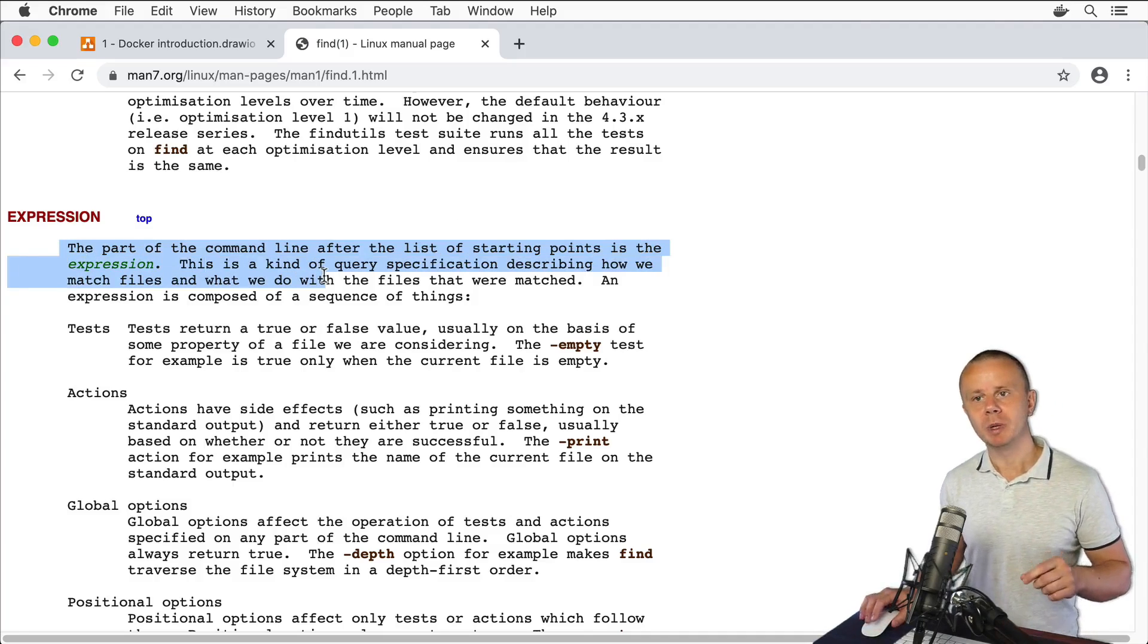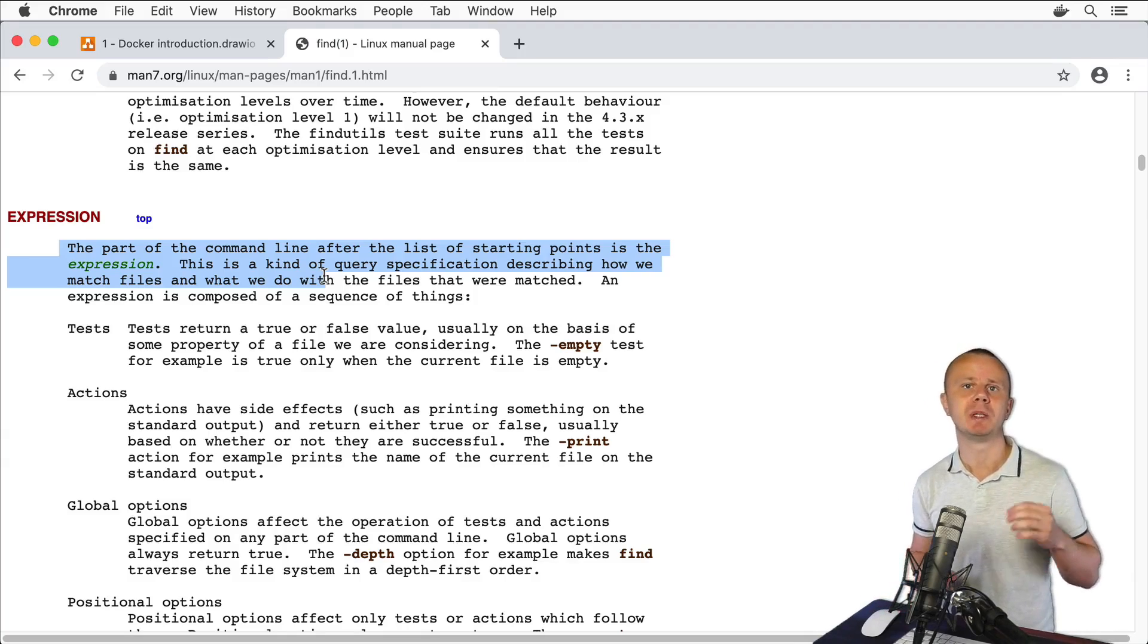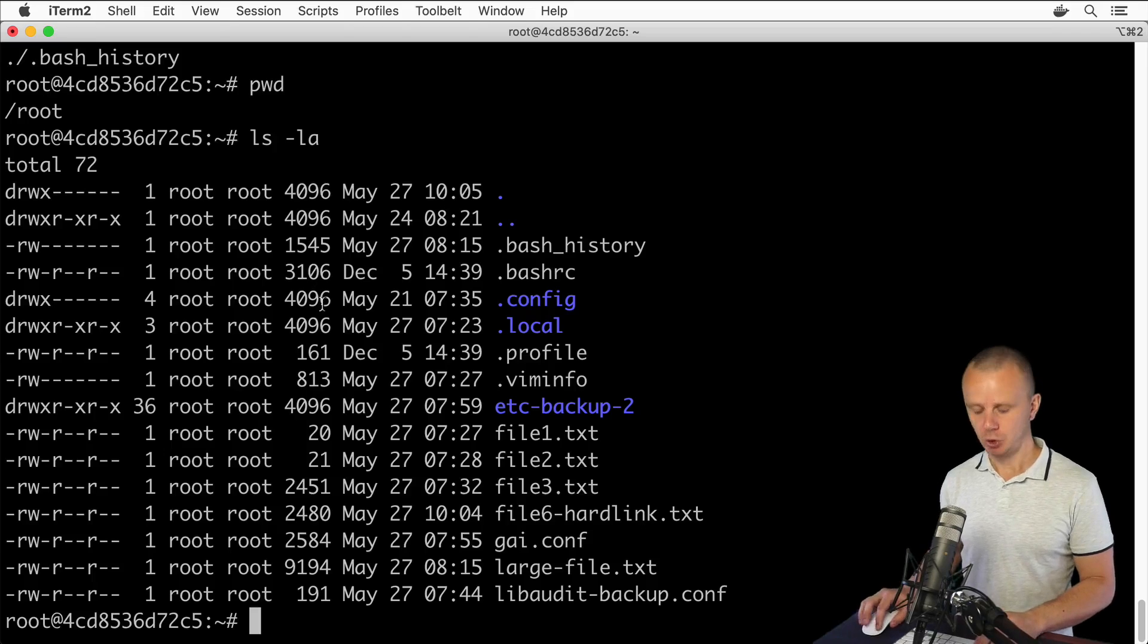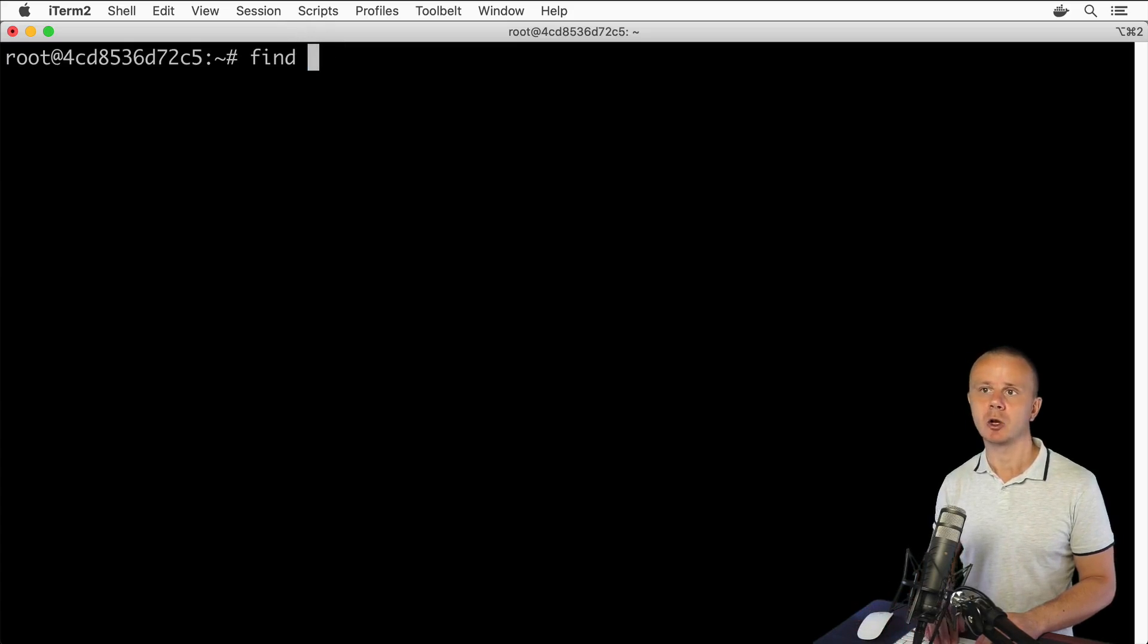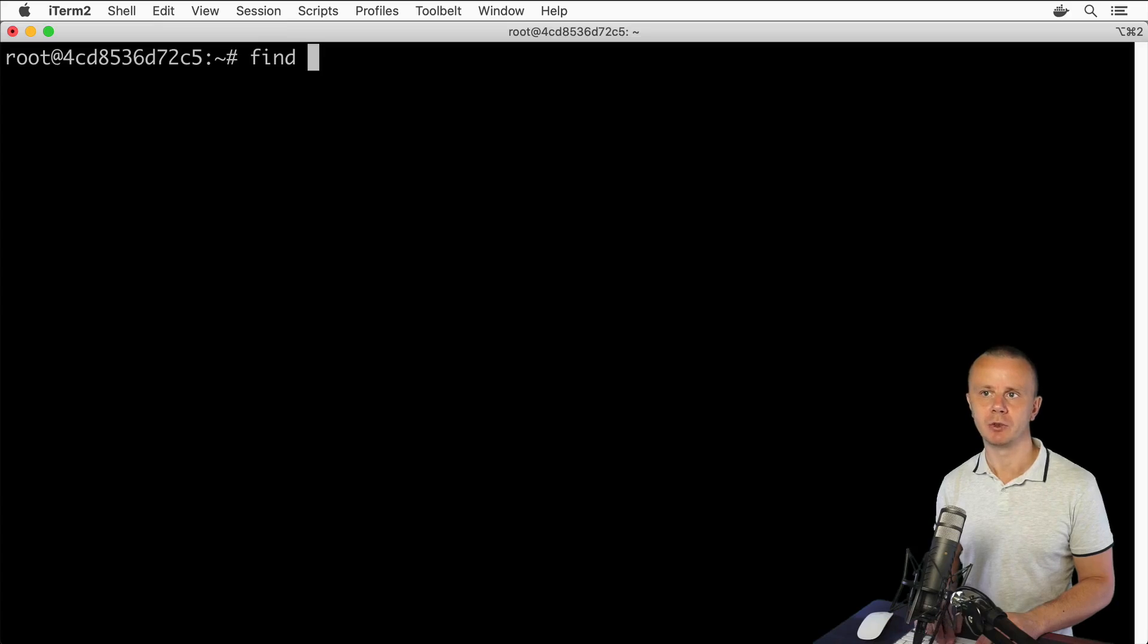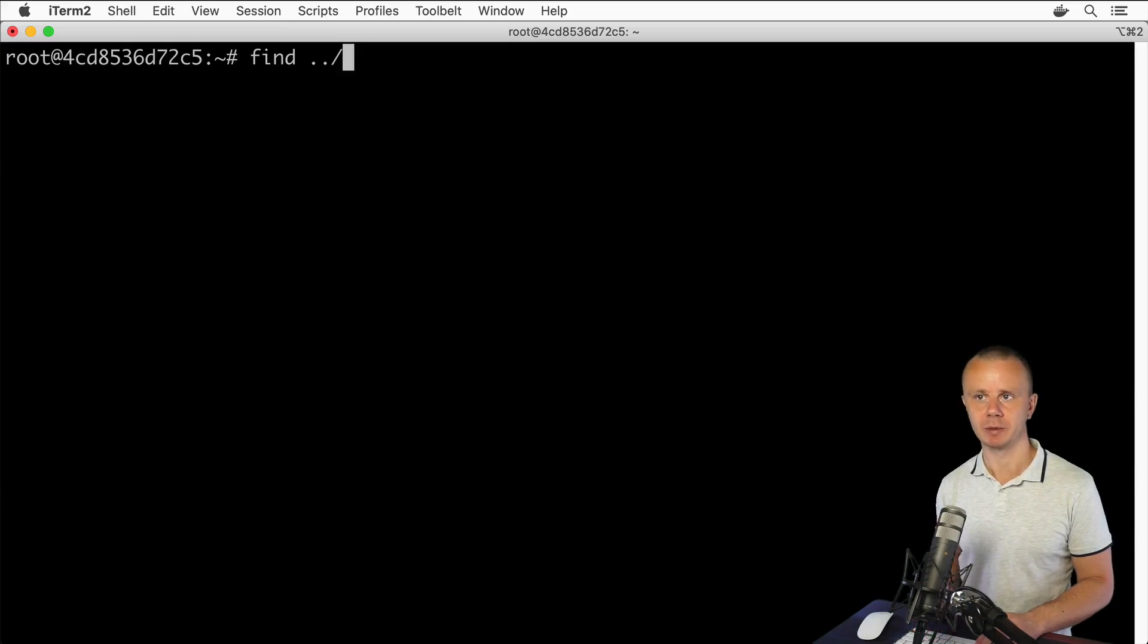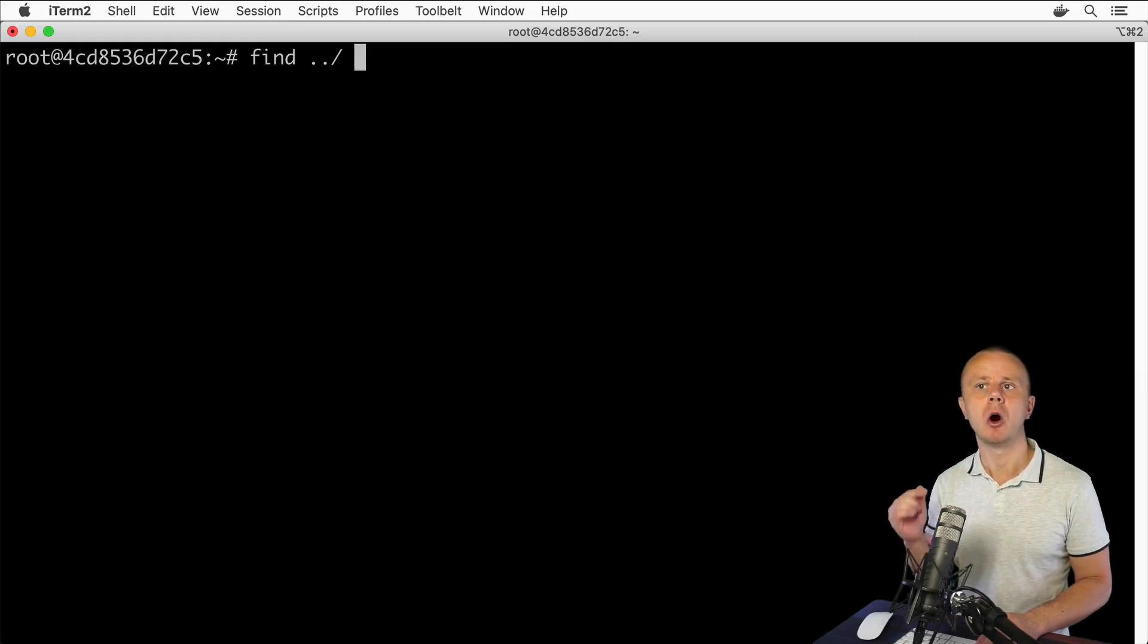Argument for find command is actually path to specific folder. For example, as argument you could use dot - find and dot. Here is argument for find command. Or you could use as argument for example such path /bin, or you could use the relative path like two dots slash and so on. It is argument for find command, but after argument you could use additional options that are available only in find command.